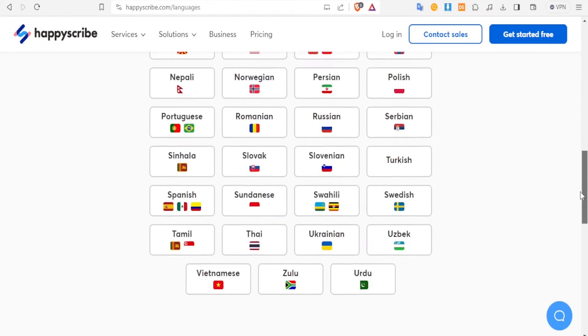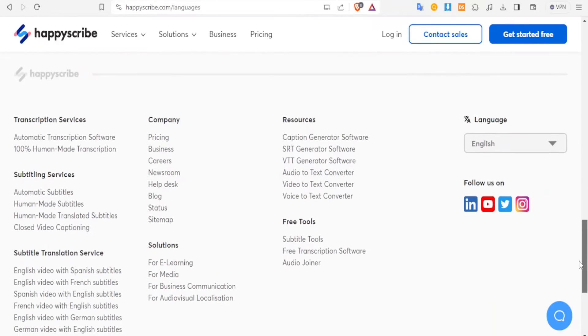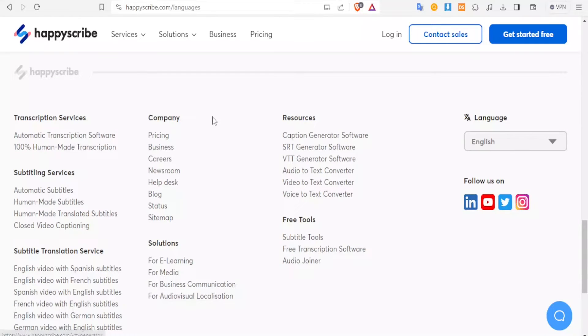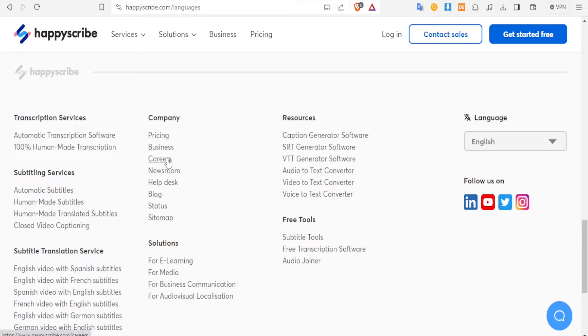Now if you scroll down further so that you know how to work with HappyScribe, you simply come to careers. You notice here under company we have careers, so you will click on careers.